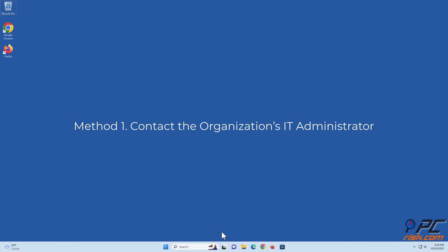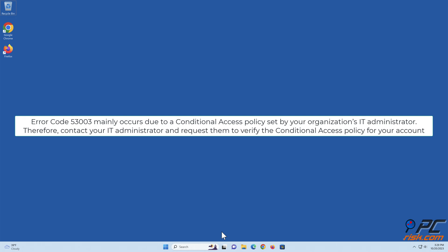Method 1: Contact the organization's IT administrator. Error Code 53003 mainly occurs due to a conditional access policy set by your organization's IT administrator. Therefore, contact your IT administrator and request them to verify the conditional access policy for your account.